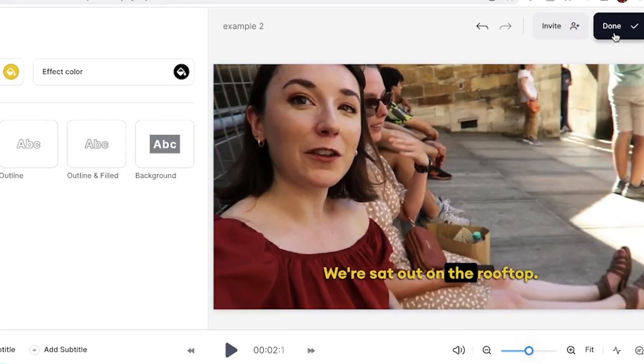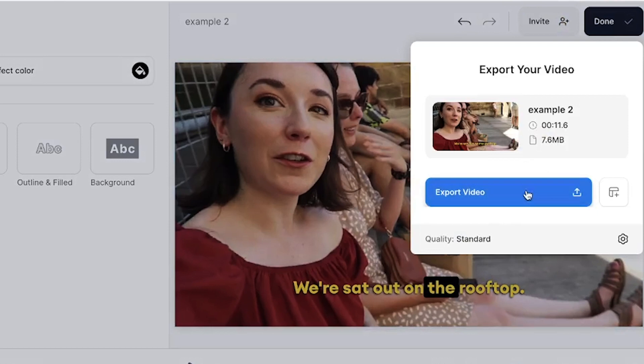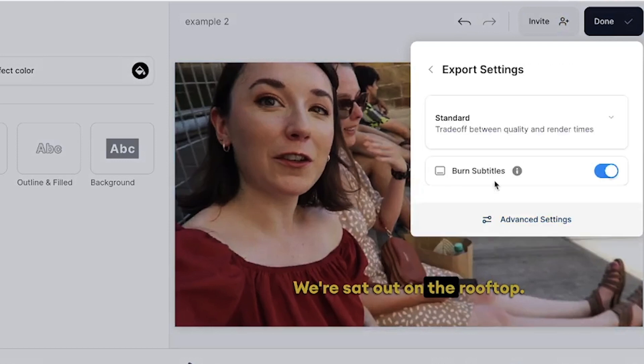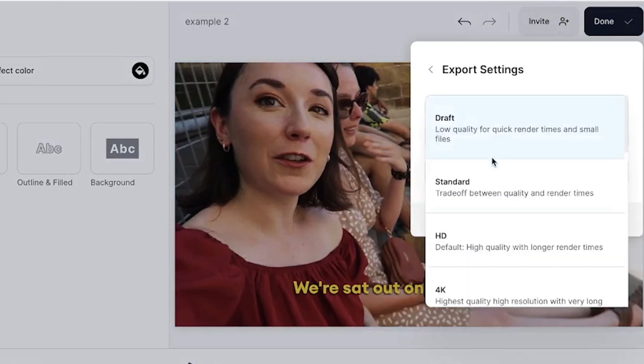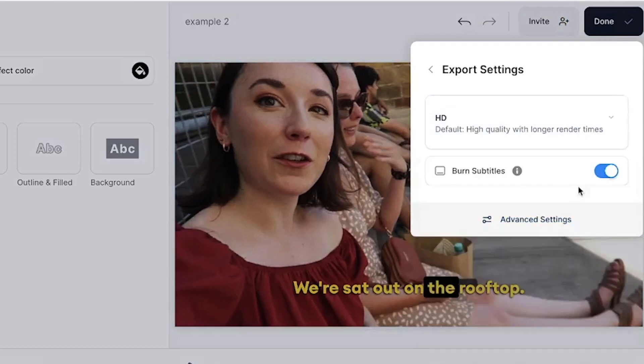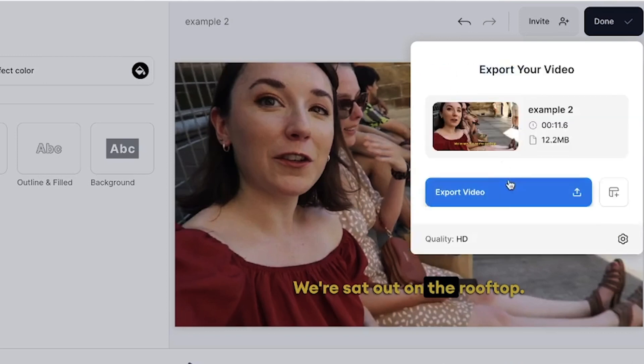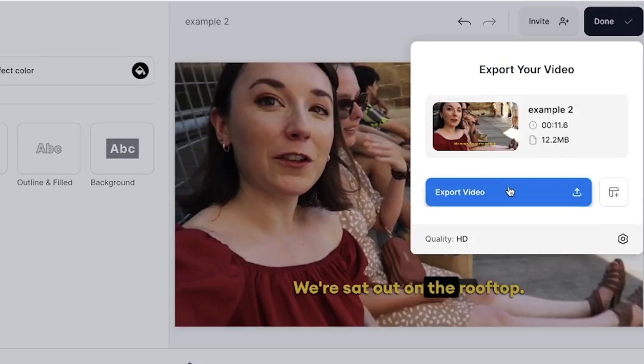When you are happy with your finished video click the done button in the top right corner. Click quality to select your render settings and if you added subtitles to your video make sure that the burn subtitles button is toggled. This makes sure that the subtitles are embedded into your video. Then click export video.